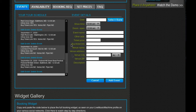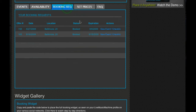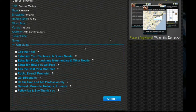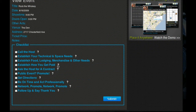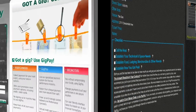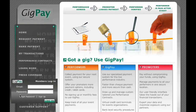After a booking request has been accepted, both parties are provided with each other's contact information, sample contracts, interactive checklists to guide them through the process, and an optional payment solution through our partner GigPay, providing that extra level of security to make sure an artist gets paid after a successful gig.